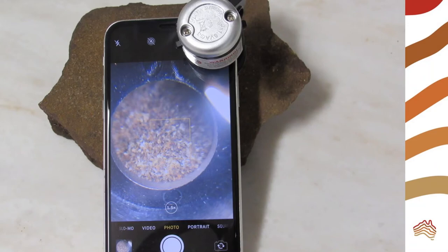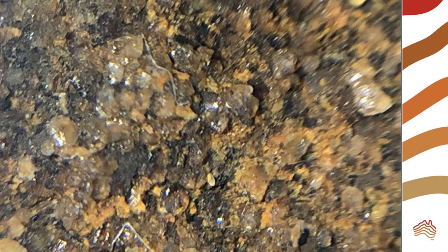A small microscope attached to a phone camera allows you to get a closer look at the grains. The grains in this Sydney sandstone traveled thousands of kilometers down a river before being deposited. Were they rounded in their travels?